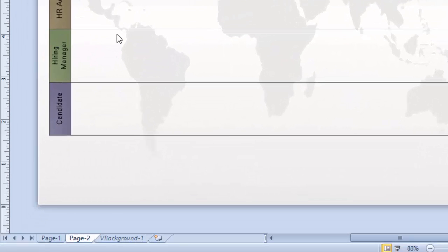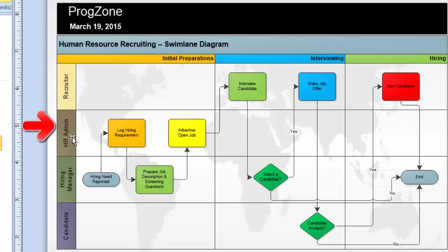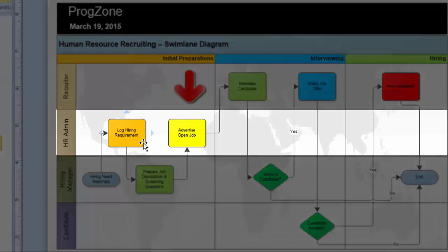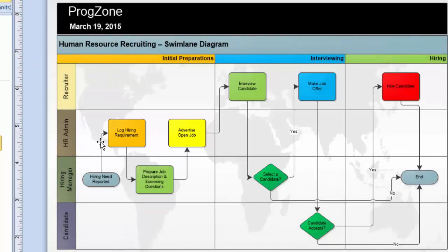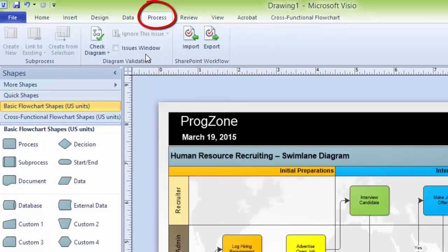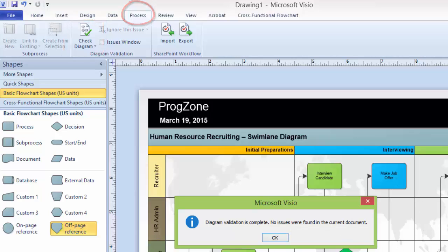I do not need an additional page right now, so I am removing it. You can delete a page if you don't want it. You can see there are four different sections: Recruiter, HR Admin, Hiring Manager, and Candidate. This Human Resources Recruiting swimlane diagram is a business process with three different phases showing high-level steps that can vary from organization to organization. It displays which people are responsible for which processes, and the connectors show which process follows which. Here is the starting point and the ending point. To verify the diagram, click on the Process tab and click Check Diagram. If it shows 'Diagram validation is complete, no issues were found,' that means your diagram is correct and all connectors are properly connected.